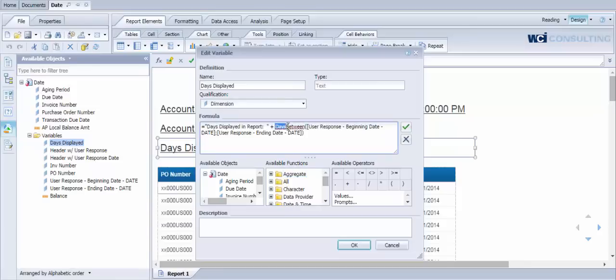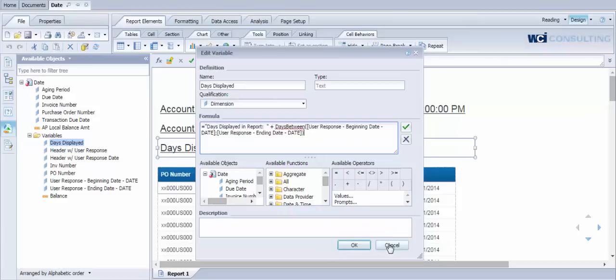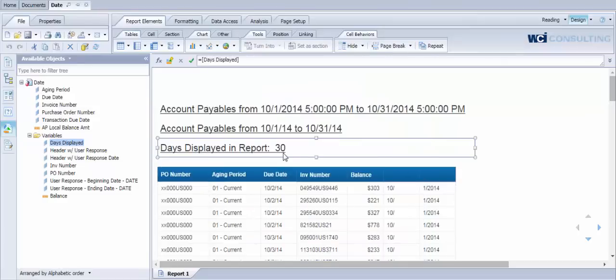In this case we're using a days between function and we're inserting our beginning date user response variable. And we're comparing that against our ending date user response variable. So when you look at that, it gives you a total value of 30 days.